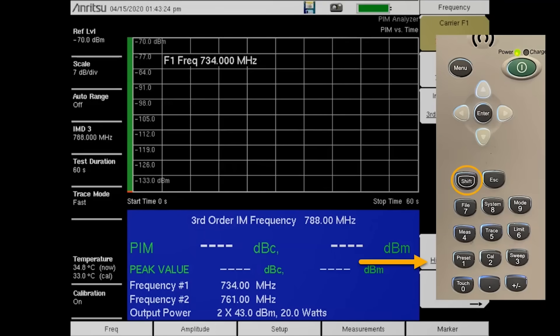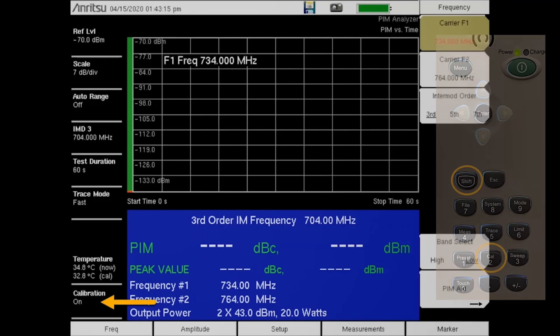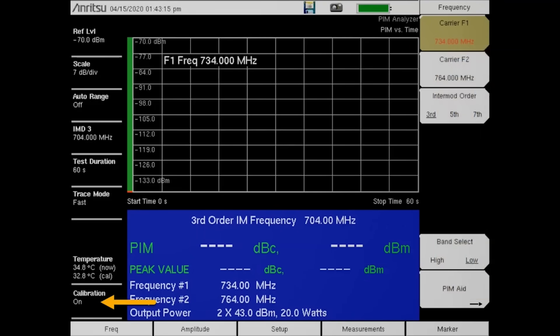Once both calibrations are complete, calibration on will be indicated at the lower left side of the screen and you are now able to switch back and forth between the two IM test frequencies without recalibrating.